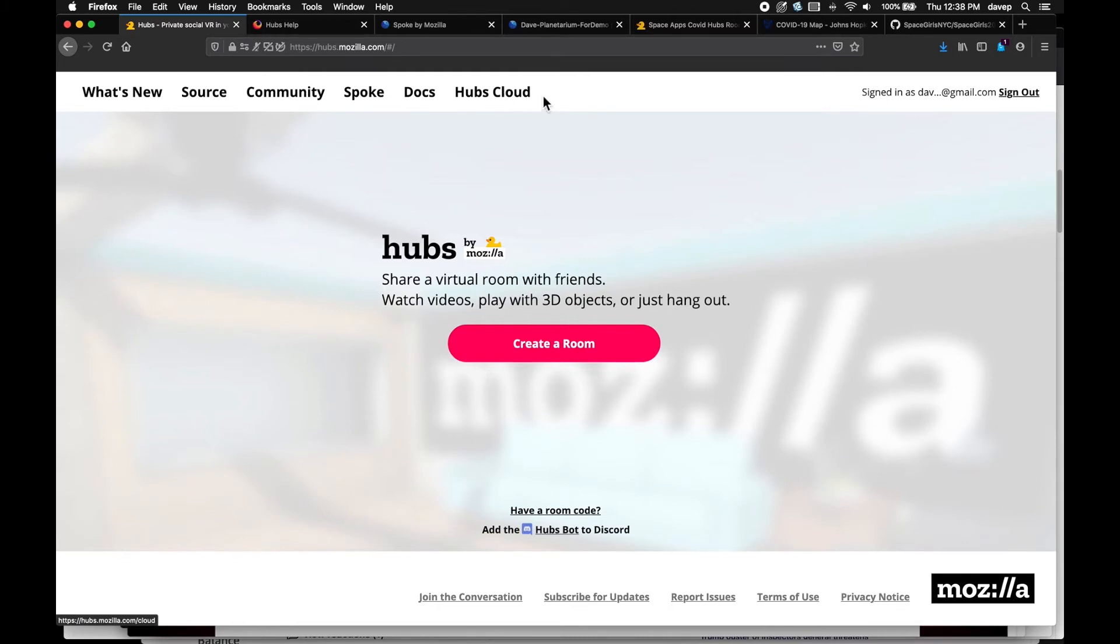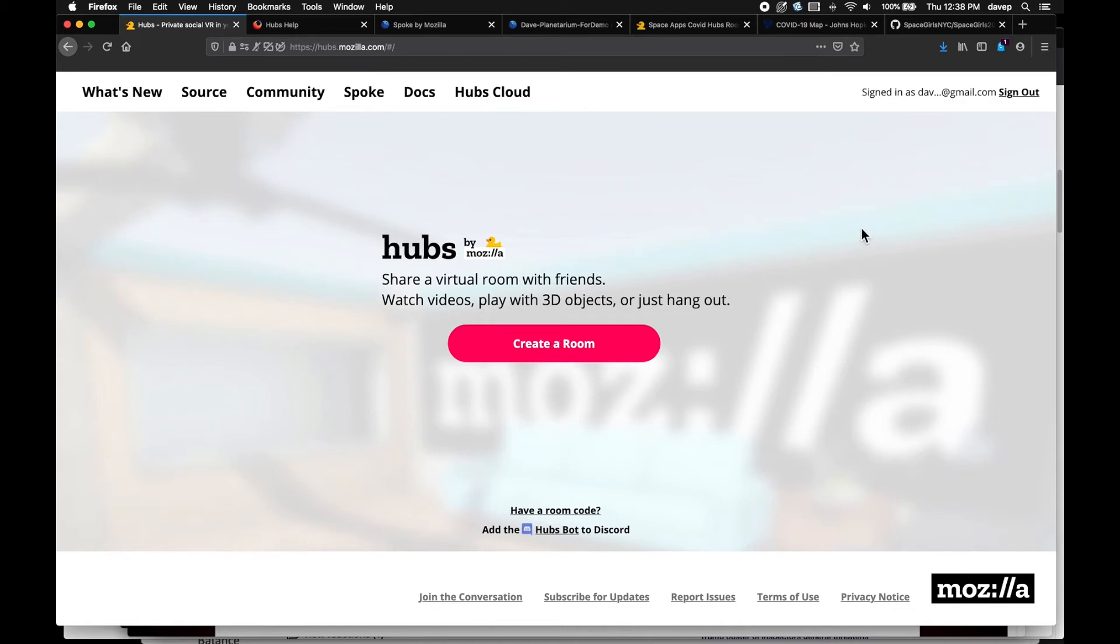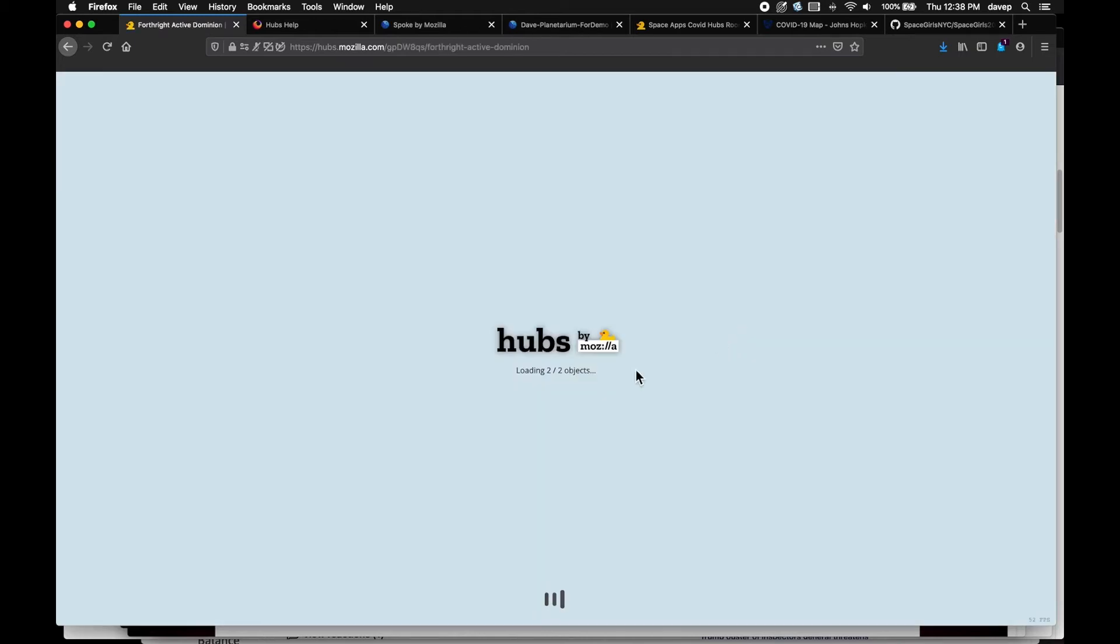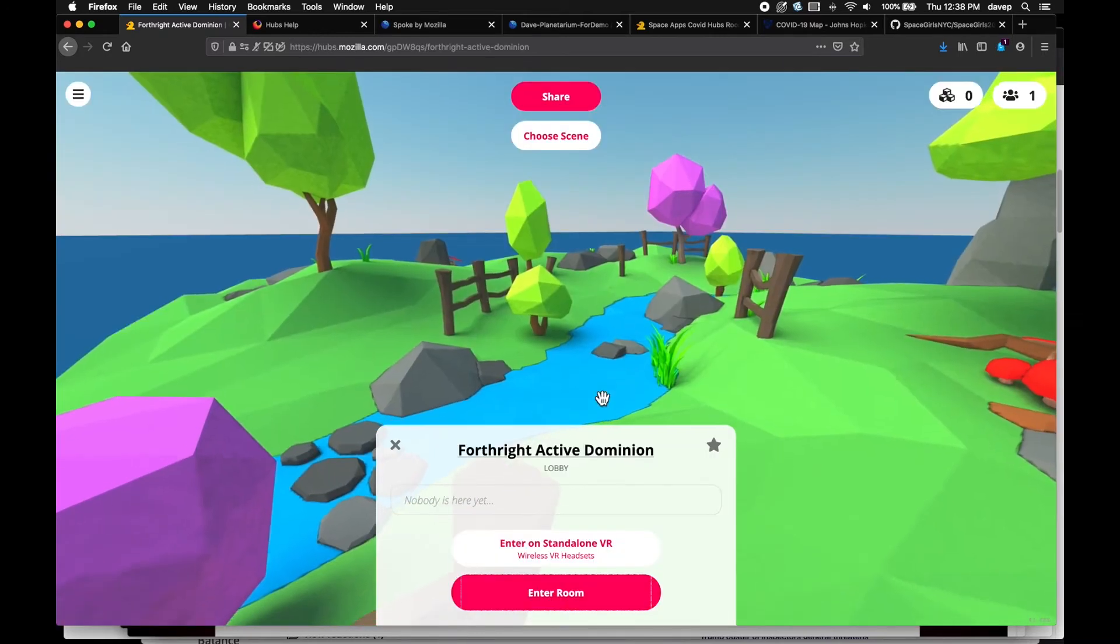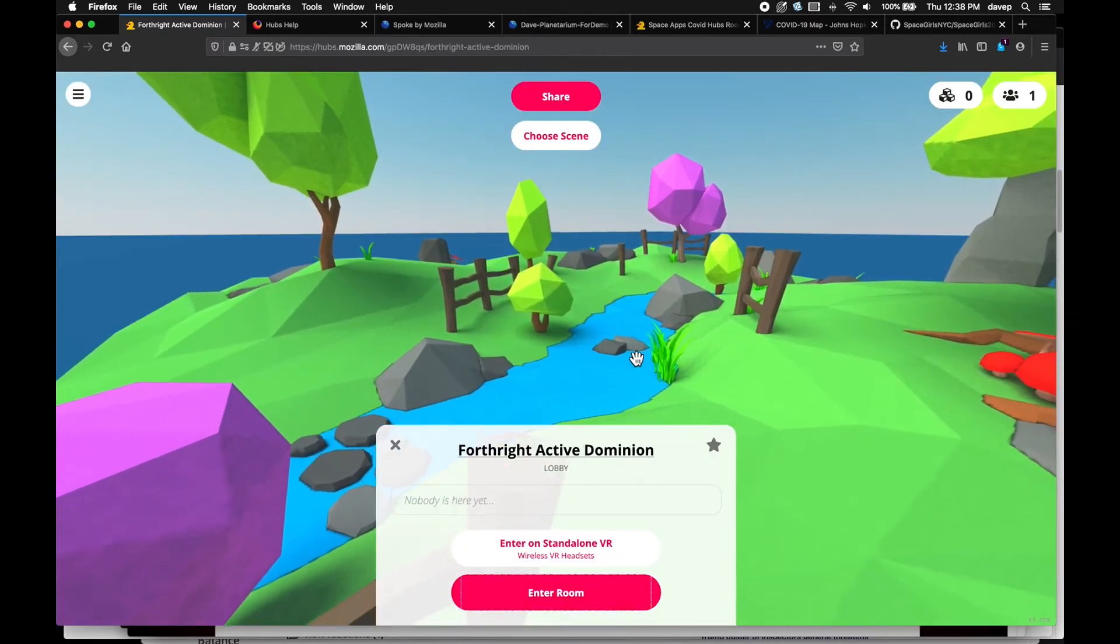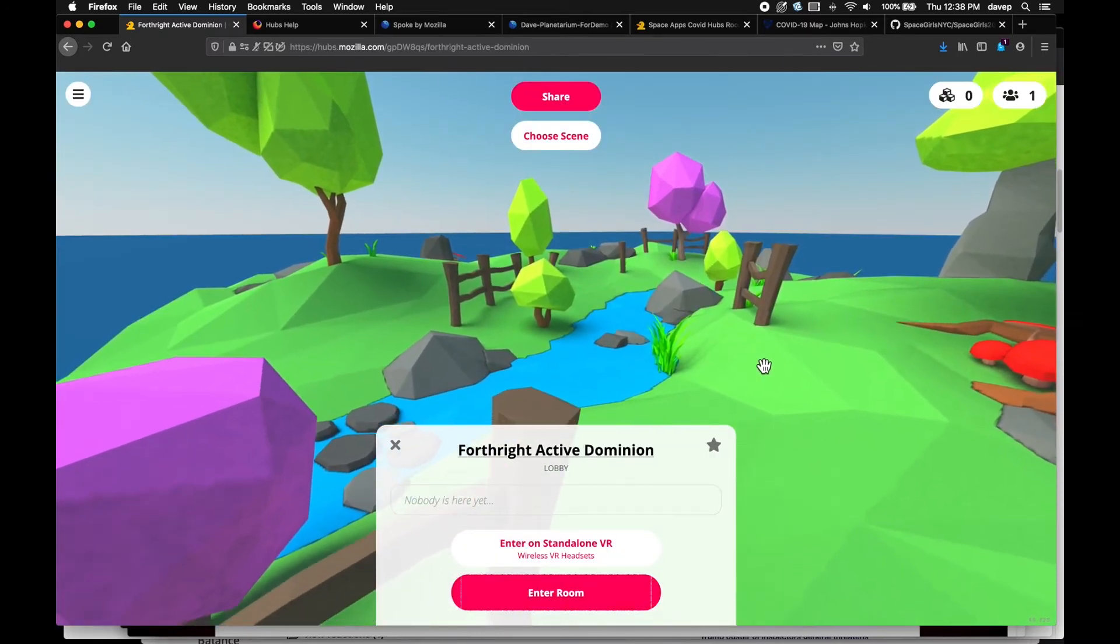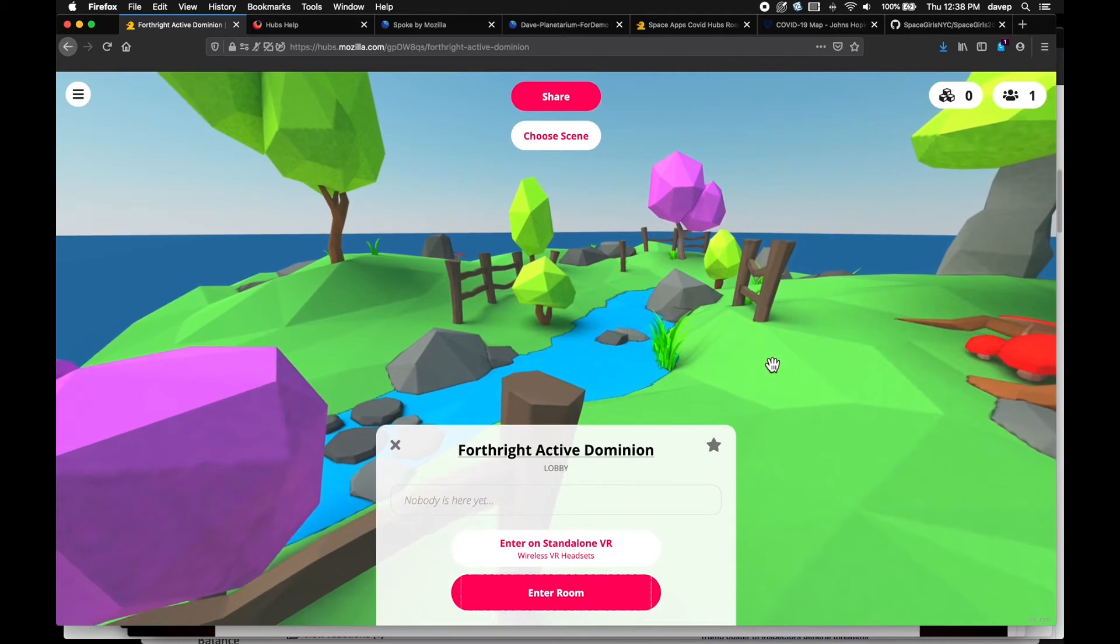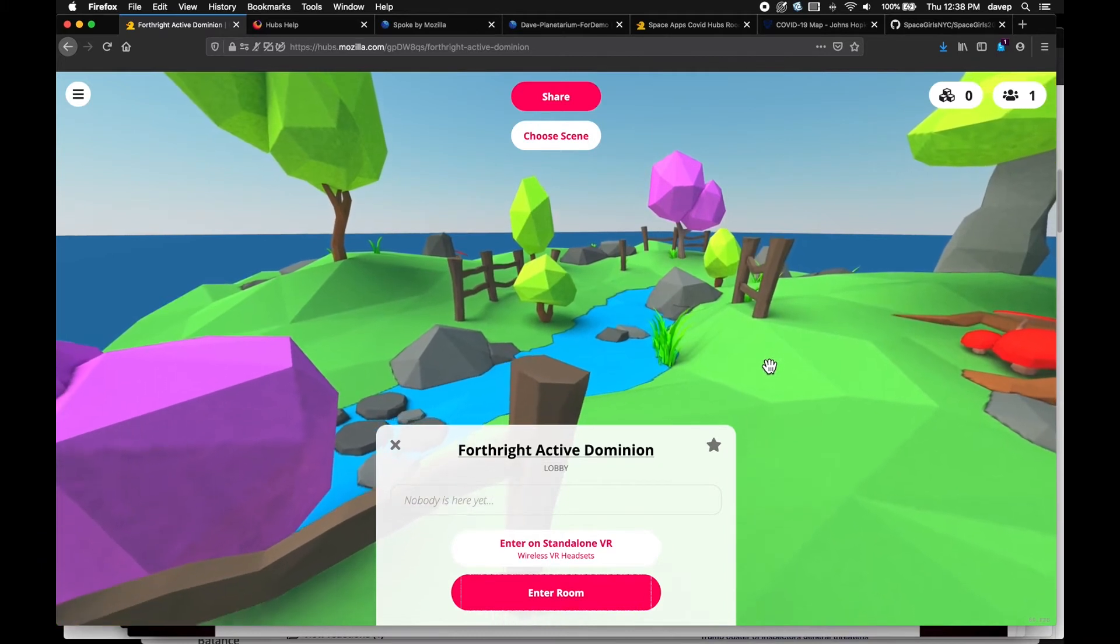You can see I have already signed in with my email. You will register and they will send a link to click. From then on, they remember your settings and your avatar. Then click on create a room. You get the default scene, very simple and low poly. And you get a random name for your room which you can change.